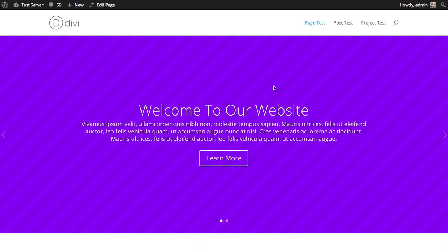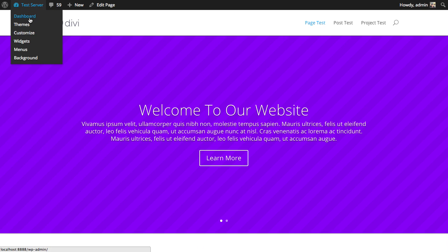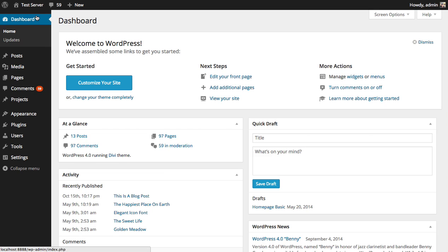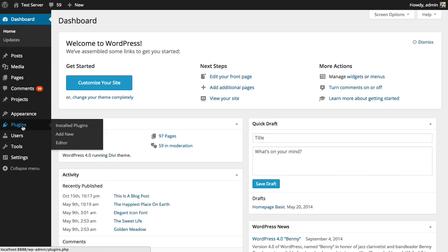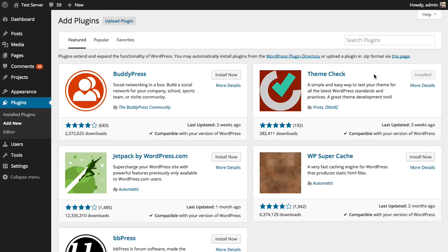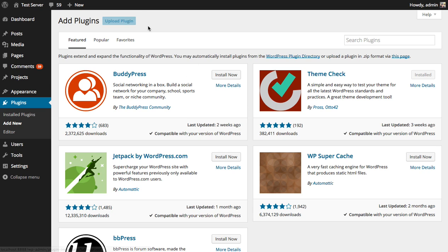Go over to your WordPress website and go into the dashboard. Then click the plugins add new link. Since we're not going to be using the WordPress.org repository, we're going to upload our own plugin from our own computer. Click the upload plugin button.